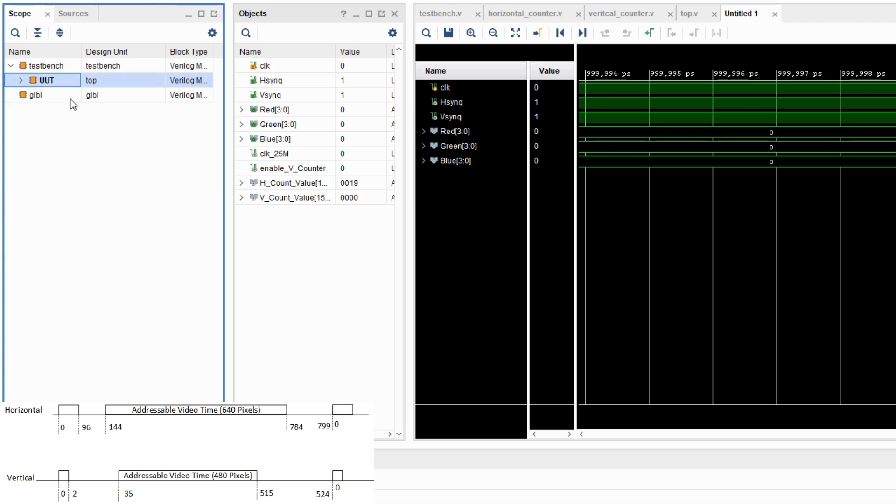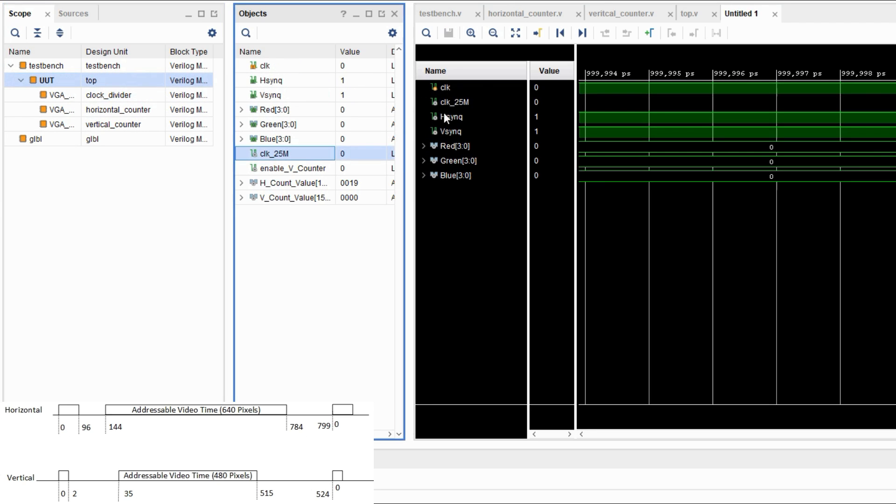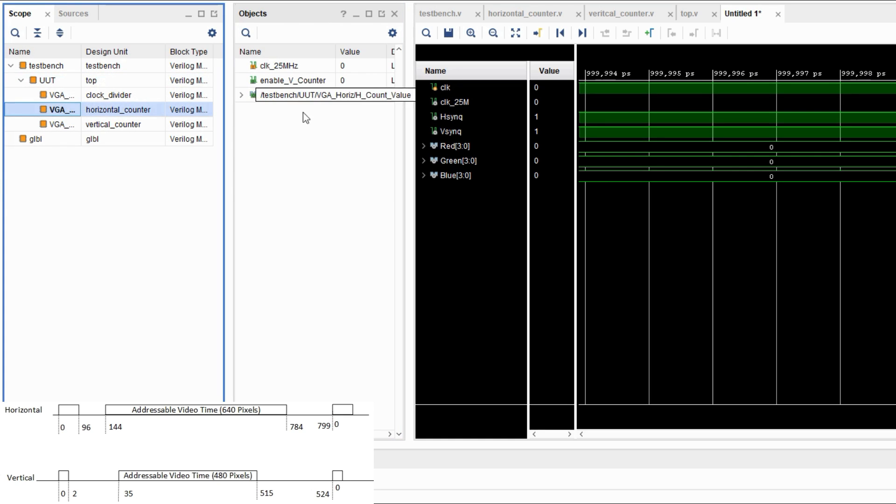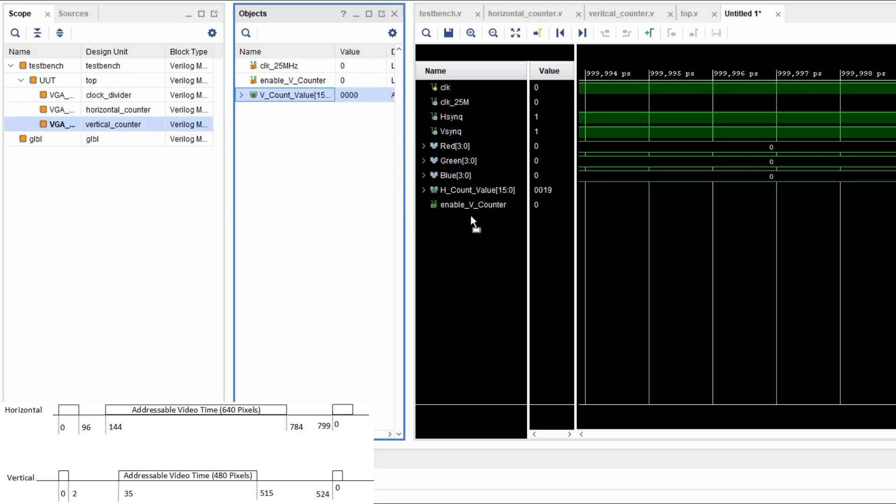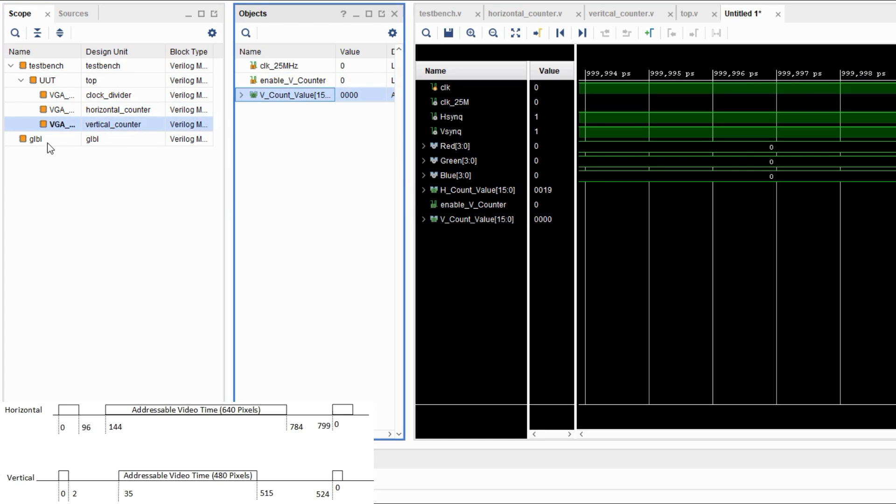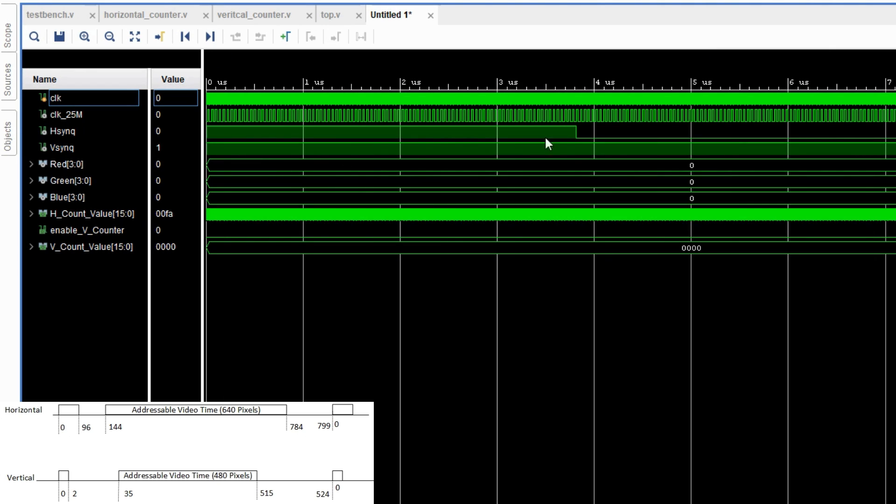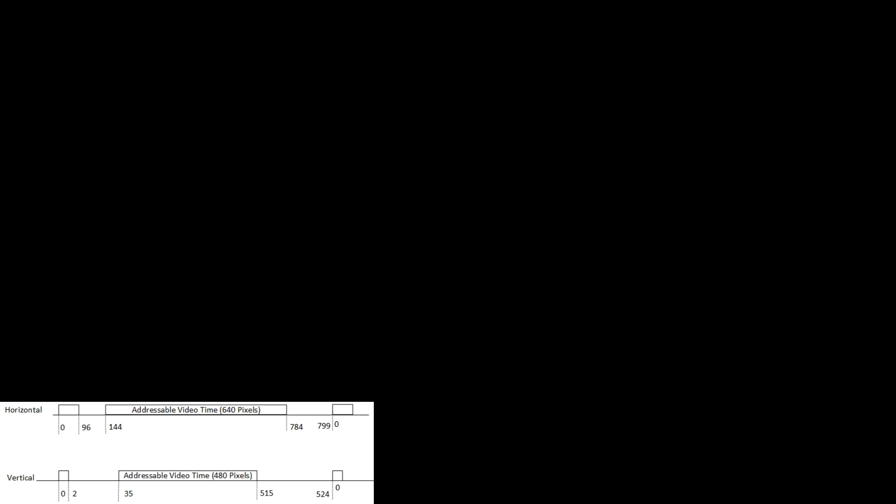Once the simulation opens up, go to the unit under test file, drag in the 25 MHz clock signal, also make sure you have the hcounter value, enable vcounter value, and vcount value. So get all those values, change the horizontal and vertical counters to decimals.